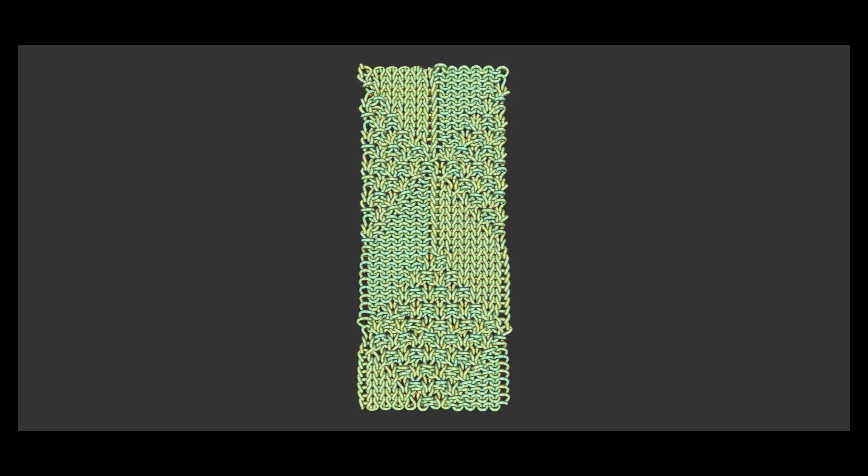Second, we further exploit the spatial redundancy of many patterns by only simulating the smallest repeated yarn patch subject to periodic boundary conditions on spline curves, which greatly improves performance. Together, these two accelerations allow us to explore interactive yarn level pattern design. Please see the paper for details.